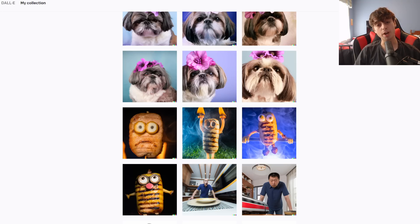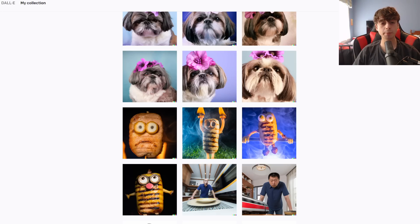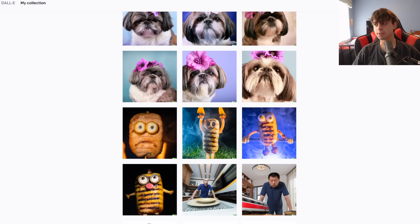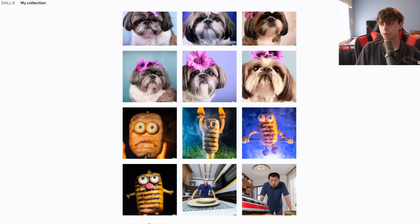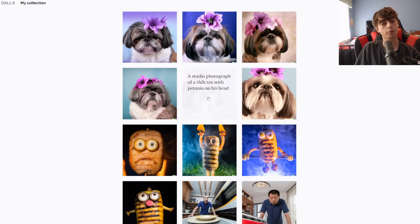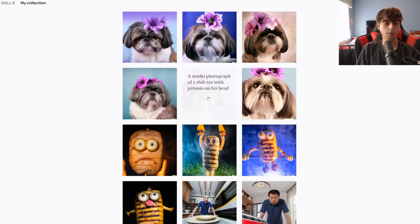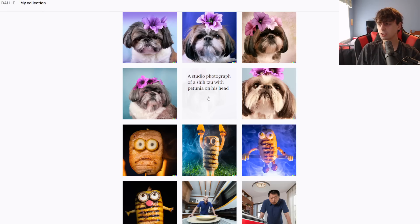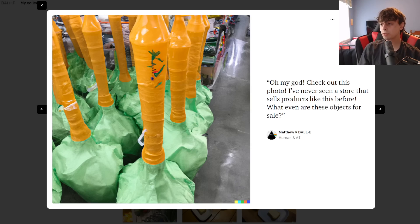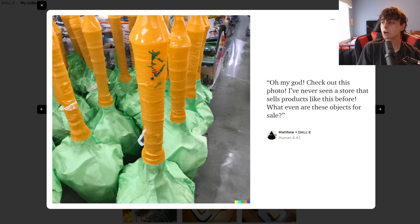But anyways, in today's video, we're going to be experimenting with what I like to call natural prompts. These are basically prompts that are phrased differently than your normal average Dolly 2 prompt. For example, this one is a studio photograph of a Shih Tzu with a petunia on his head. That's a normal Dolly 2 prompt. Now, this right here is an example of what I like to call a natural prompt.